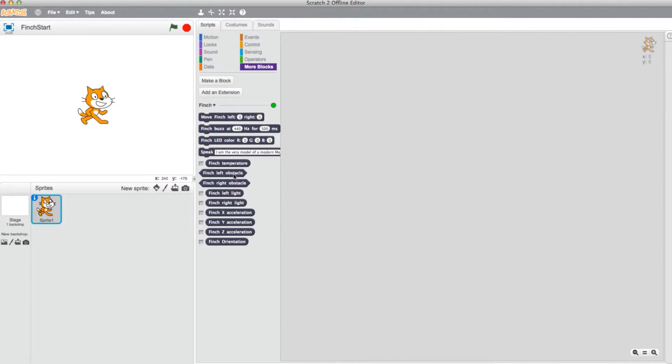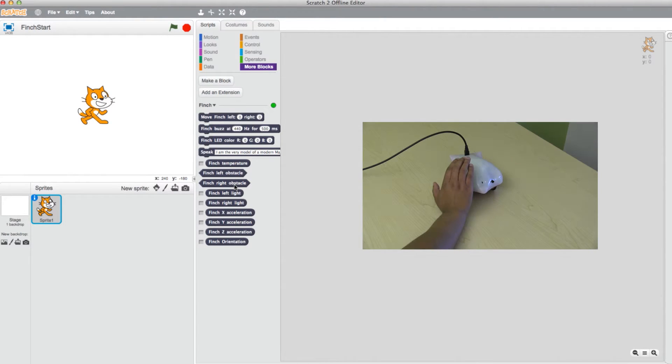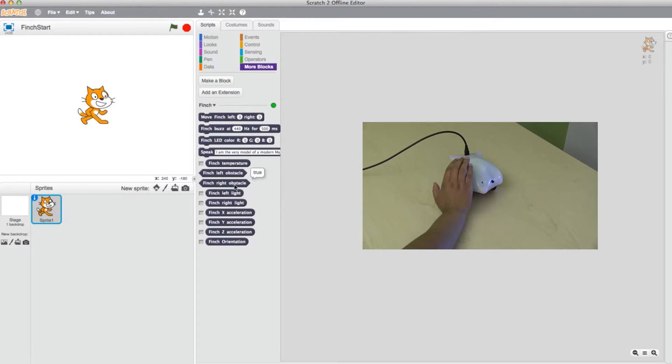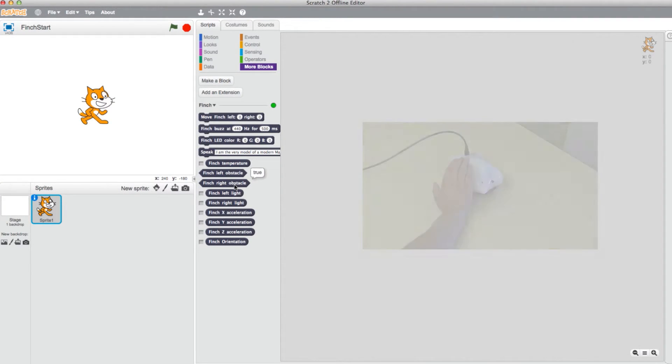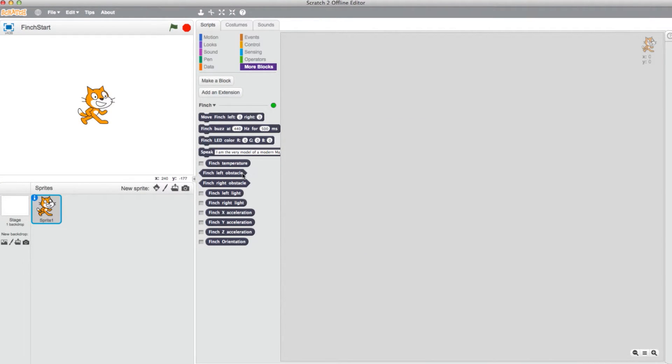Moving on to the Obstacle blocks, these determine if there is anything in front of the bot on the right and left sides. These are Boolean or predicate blocks. They are true if there is an object 1 to 4 inches from the sensor. If there is no object, the block will return False.